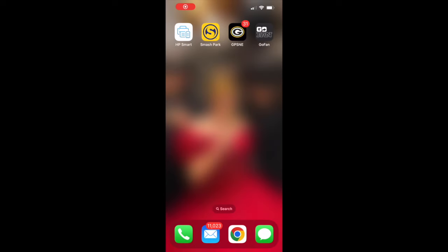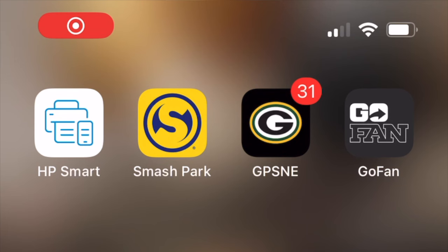Hello and welcome to this introduction to the GoFan app. From here you can access all of your passes and tickets to Gretna East and Gretna High School events.